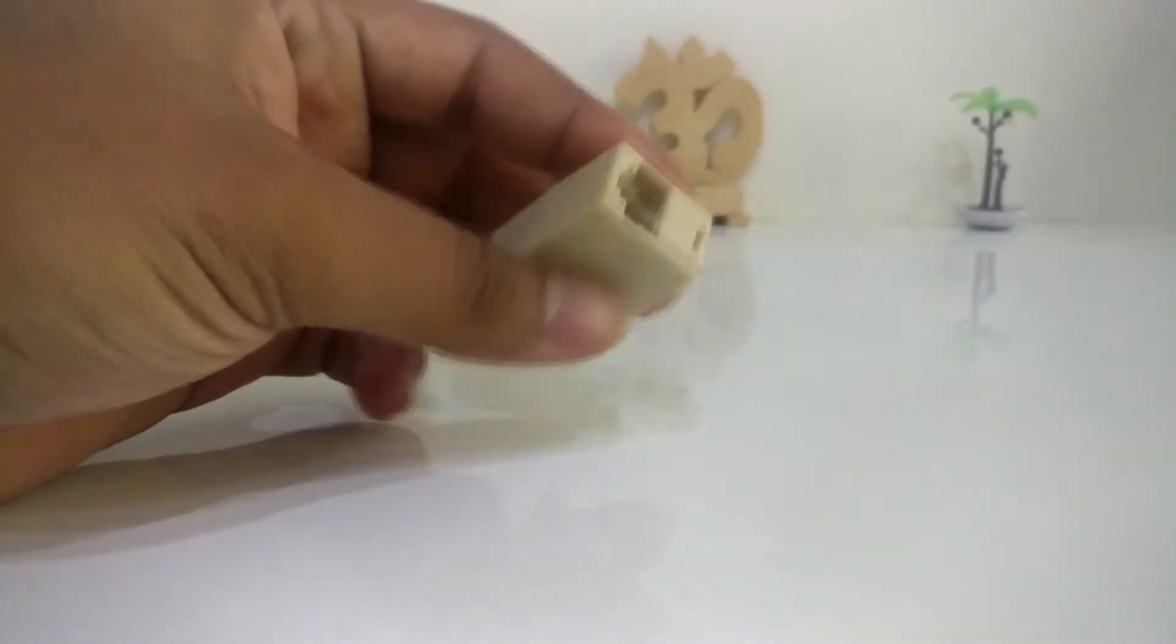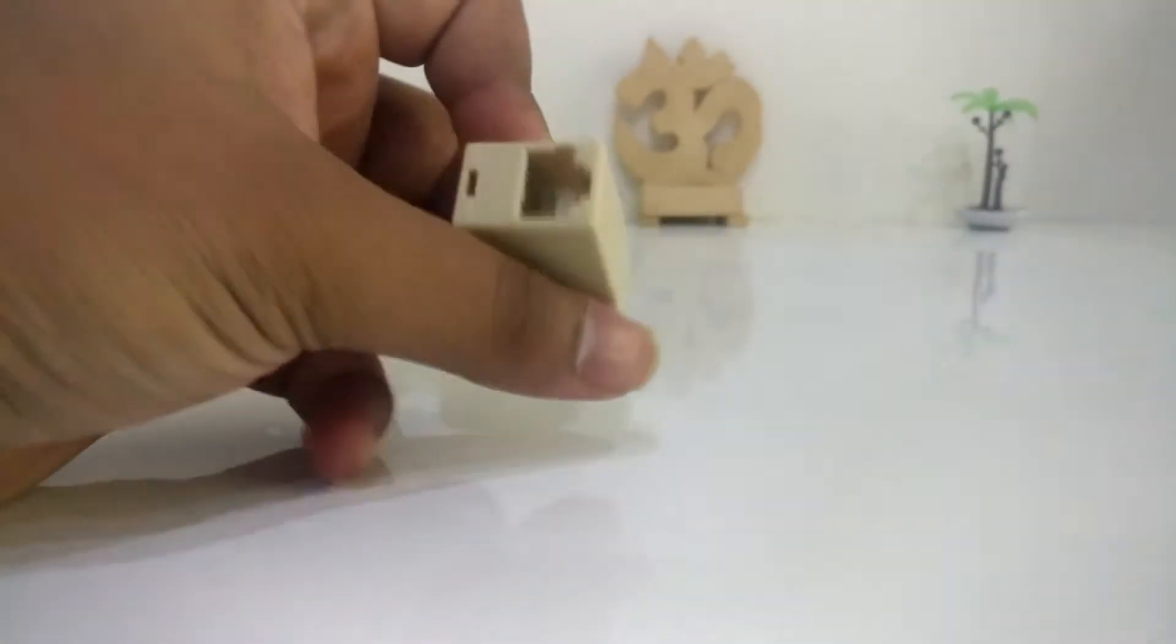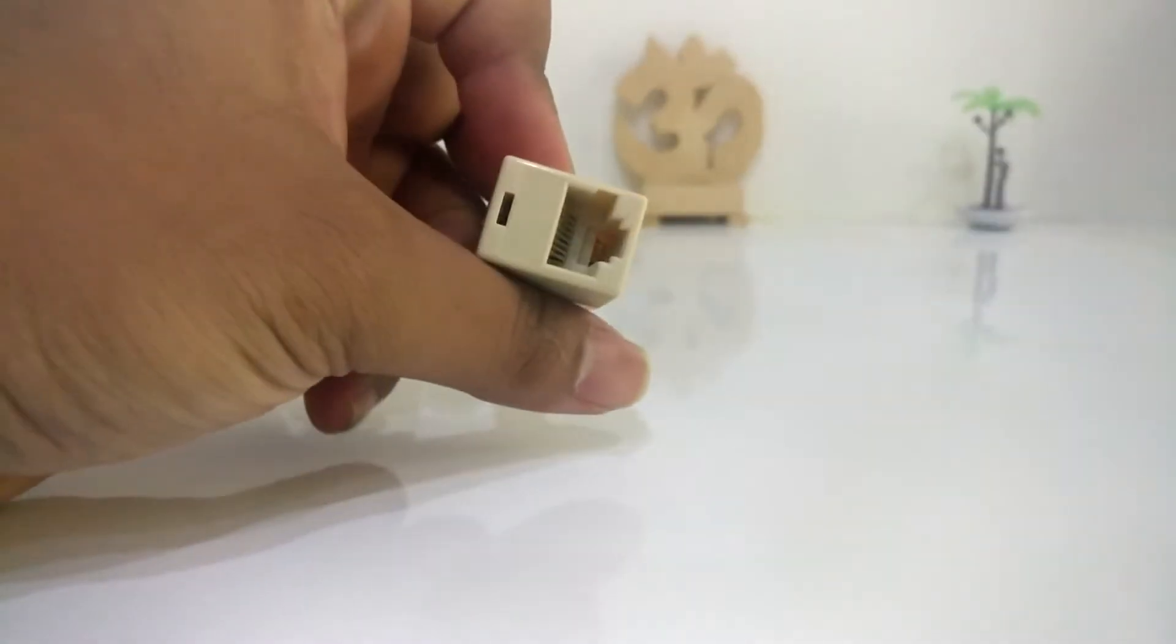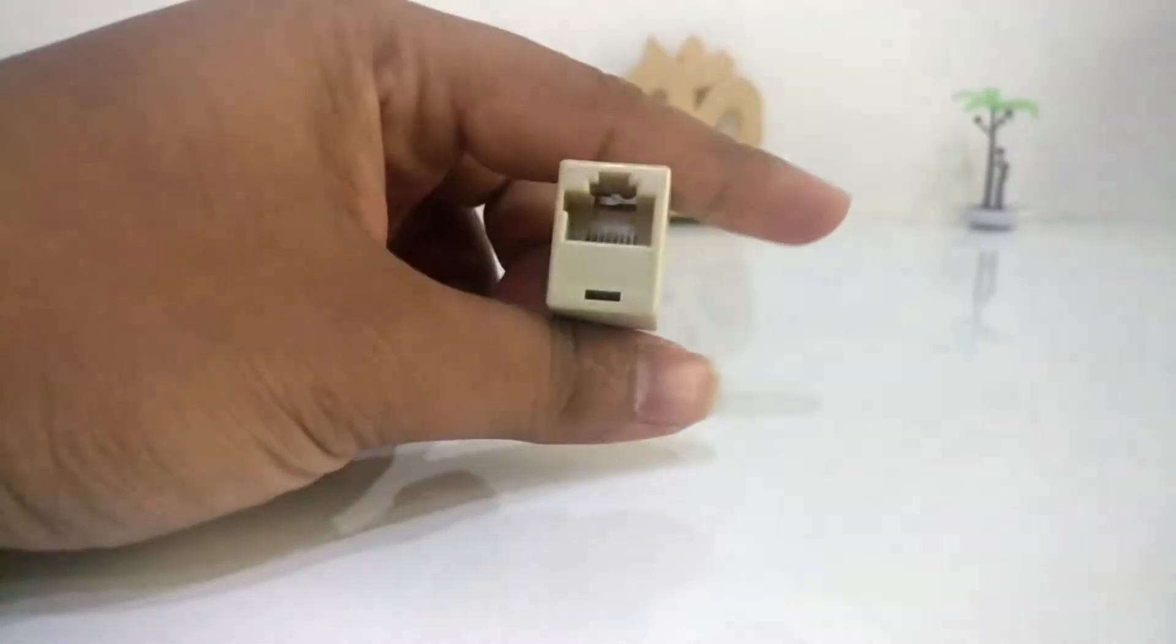And want to switch to network cable but the router is too far? Don't worry, we got you covered.